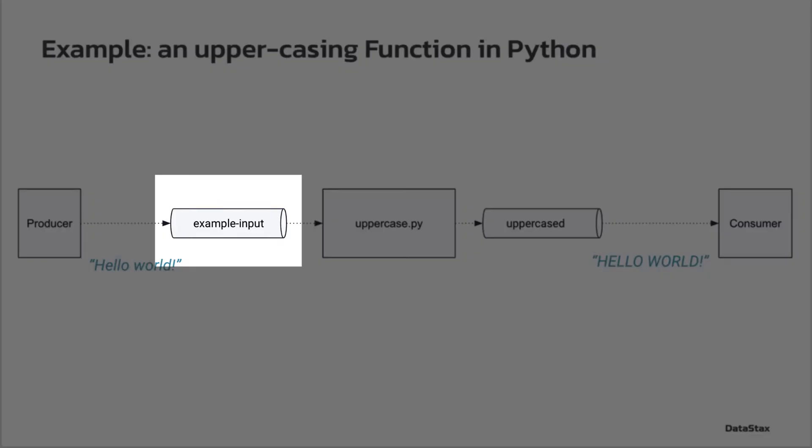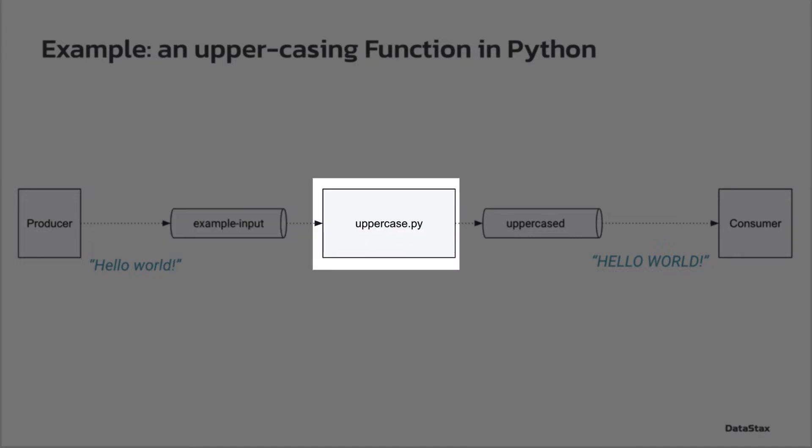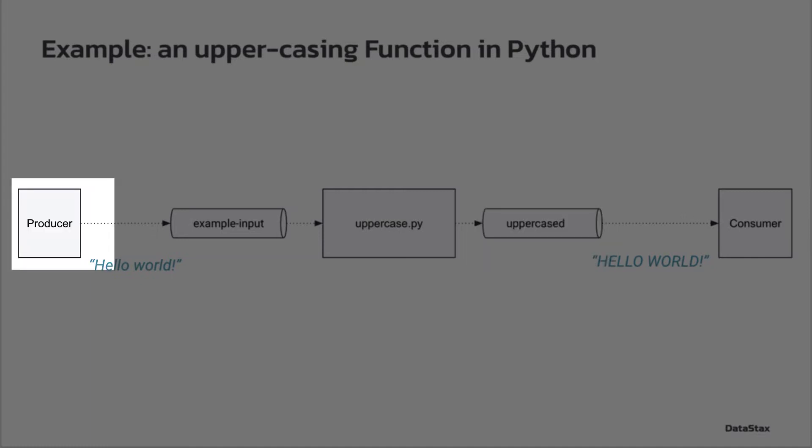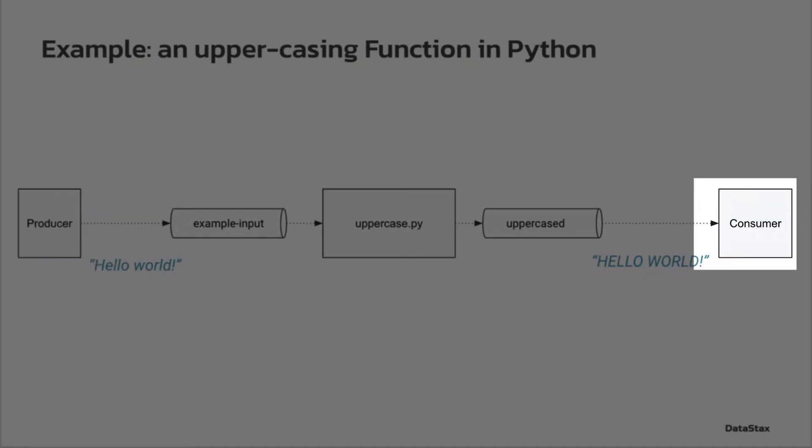It will consume string messages from the topic example input, uppercase the string payload, and write a message with the uppercase string to the topic named uppercased. We'll then use the Pulsar client to produce messages to the example input topic and consume from the topic uppercased.